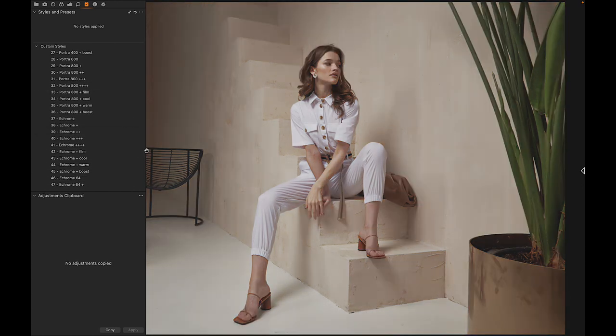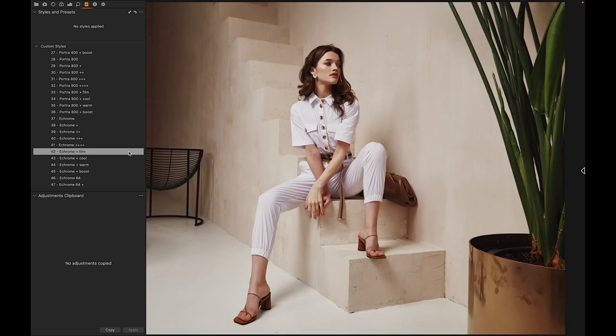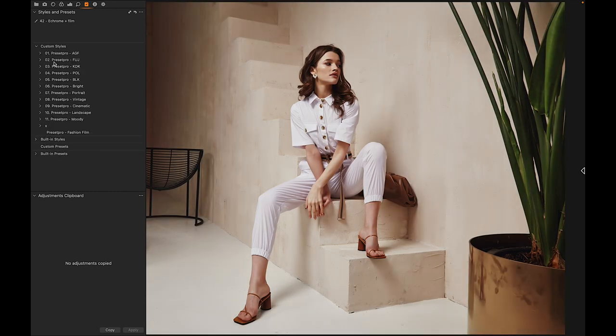If you want to download the free Capture One style 'Fashion Film,' go to presetpro.com, look under the free tab, and check out Capture One.